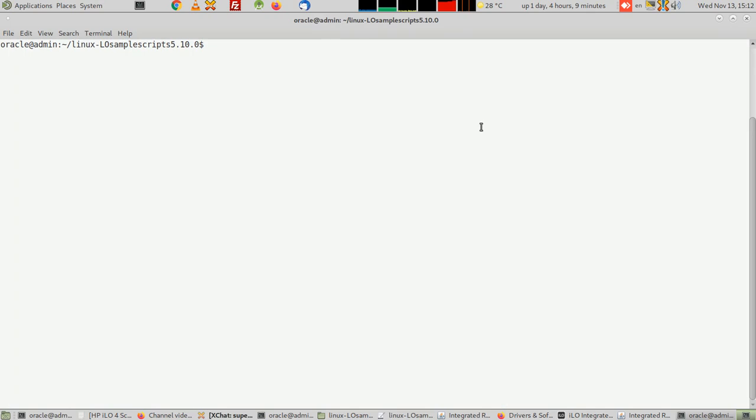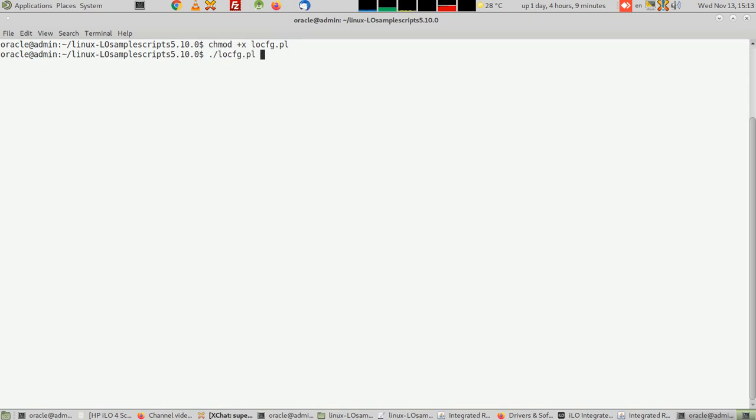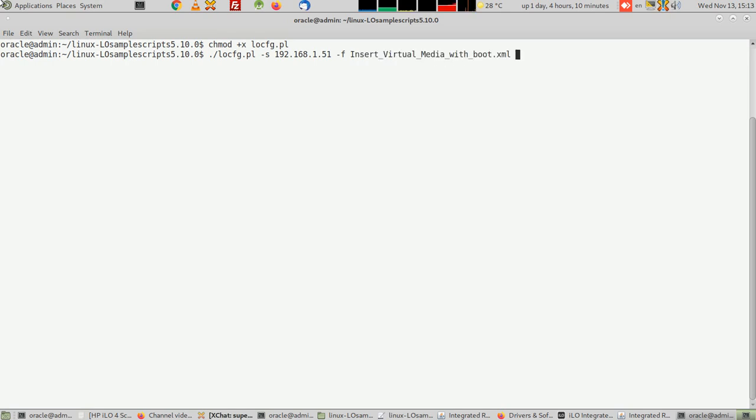This is the folder where I have the locfg, so chmod plus x locfg. And then you can just do the following, which is dot slash locfg minus s, the IP of the server, and then minus f, the script, which is insert bootable.